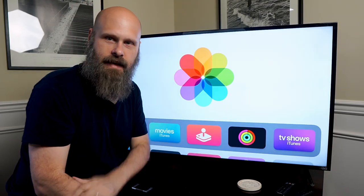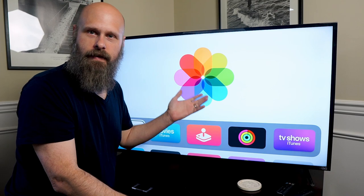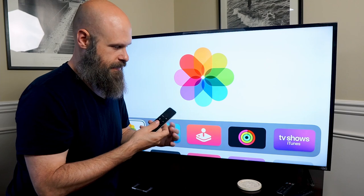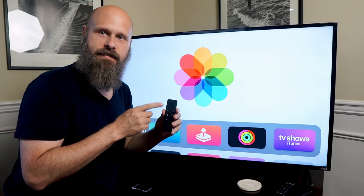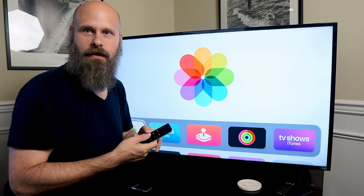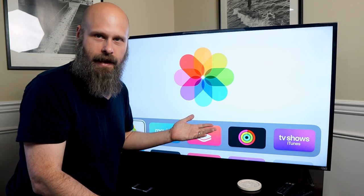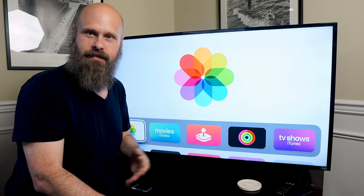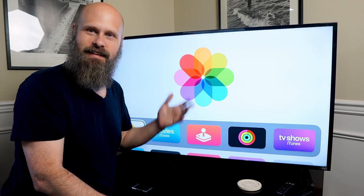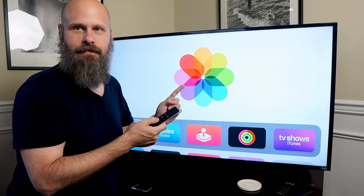Those are the accessibility options for the blind and visually impaired available on the Apple TV. One last thing worth mentioning is the integration of Siri through the remote. You can press and hold the Siri button on the remote and give commands like 'Open Netflix' or 'Search for The Blind Life on YouTube.' Siri will do the hard work for you, so definitely utilize Siri on the Apple TV.